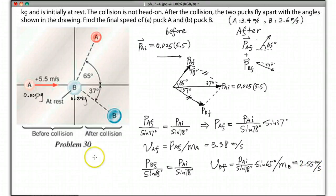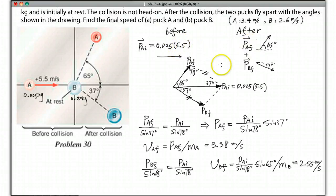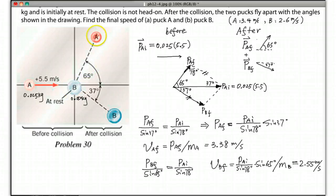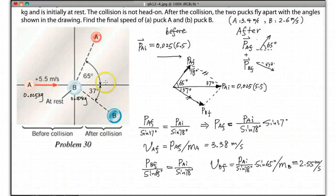Of course, if you prefer, you can also use the component method — resolve the vectors into P_A x, P_A y, P_B x, and P_B y. The horizontal momentum of A equals the sum of the horizontal components, and the two vertical components should add together to equal zero. If you do it that way, you'll get the same answer.